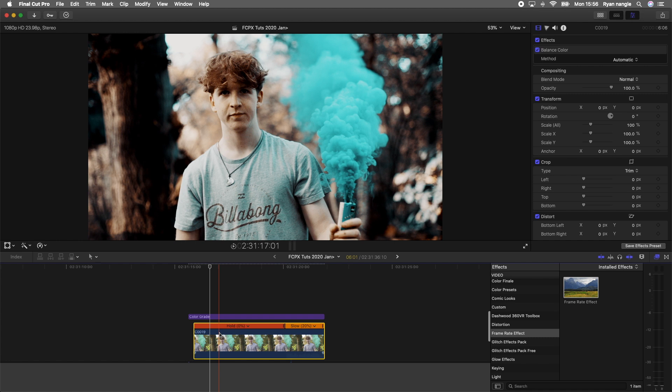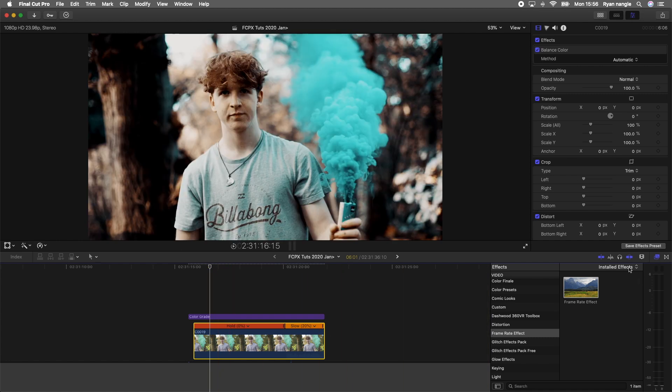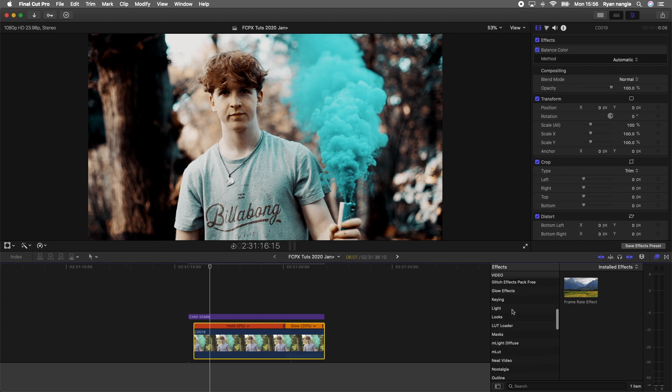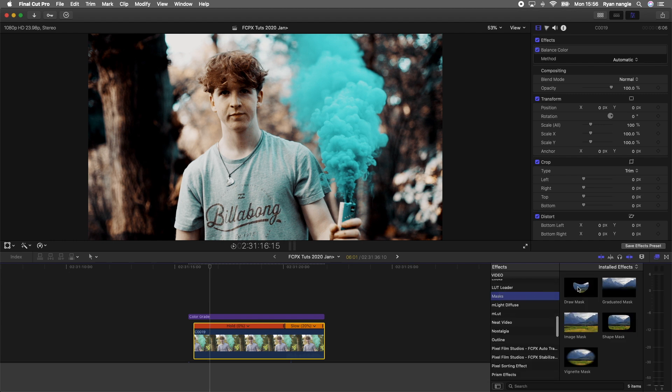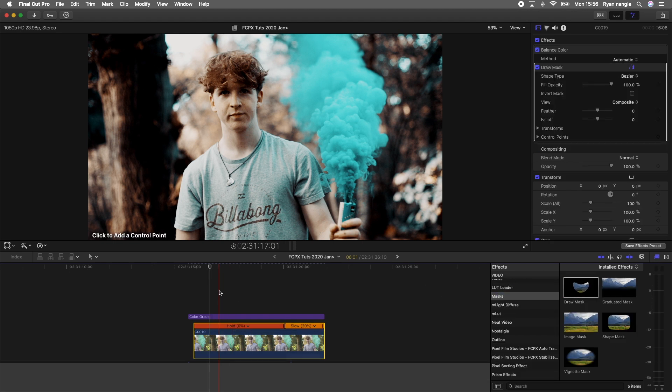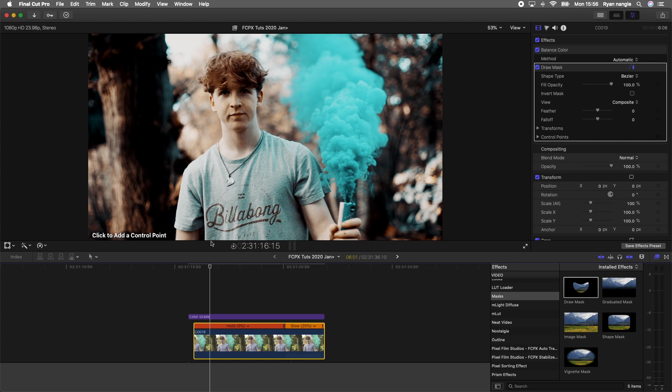The first step is to add a draw mask effect and cut around the subject. I'm going to go over here to my effects and find the masks, then just add the draw mask onto here. Then I'm going to carefully draw around my subject. The more accurate the better, but with this effect you don't have to be too accurate.